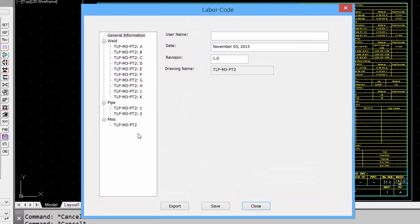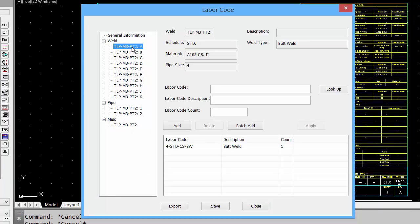In the labor code dialog box, each weld is represented on the side, as well as the pipes and miscellaneous components. Let's look at one of the welds. Weld A tells me it's a standard weld, the material, the pipe size. It's a butt weld. And we can actually apply a labor code.